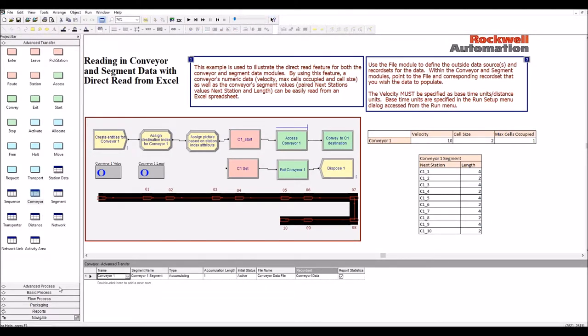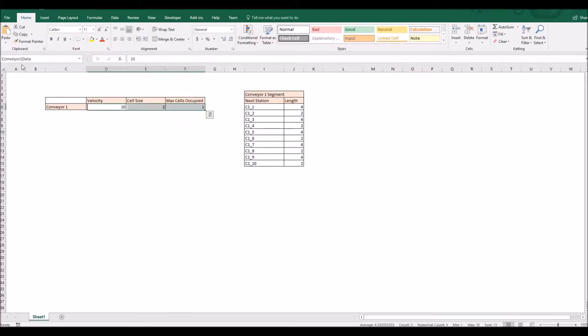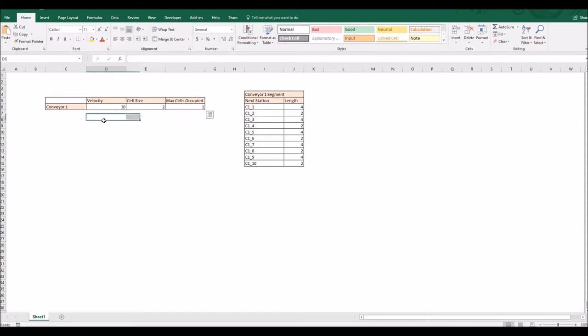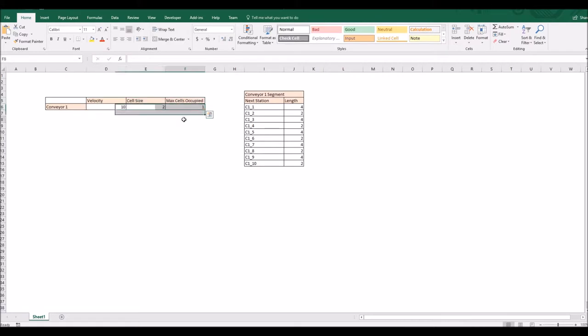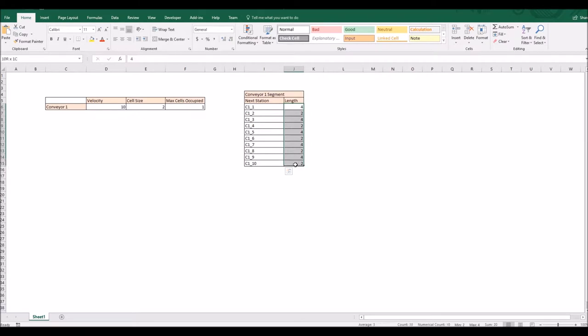Now, the data for that conveyor and its segments will be imported from the conveyor data file, which includes two record sets here. So conveyor data includes velocity, cell size and max cells occupied. And the other range here, the segments, includes station names and the length of the segments.